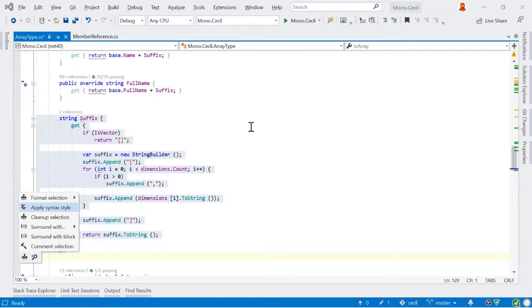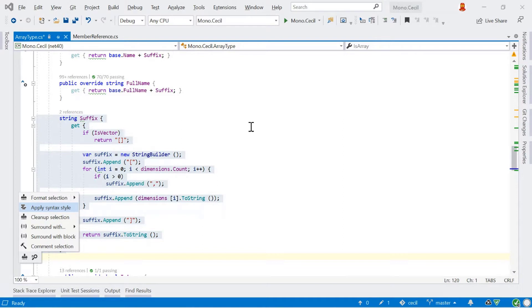There are a couple of other items here as well. We've got the idea to apply syntax style and cleanup selection. These are related to formatting the selection, but they're slightly different. So formatting tends to be about the layout of your code, where things are placed, where the brackets go, where there's a space in between your code and an opening and closing brace and so on.